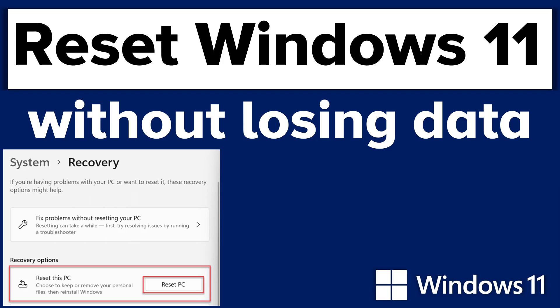This is a new feature in Windows 11 and also one of the recovery options. Using Reset PC feature, you can reset or reinstall your Windows 11 installation by either keeping your files or deleting everything that includes your personal files, apps and settings.